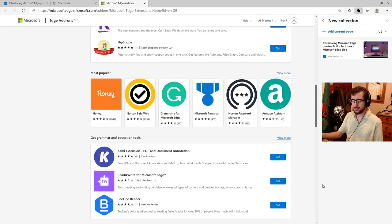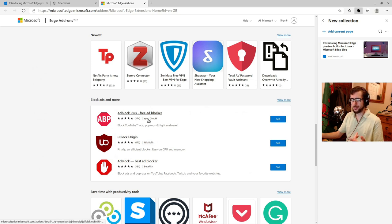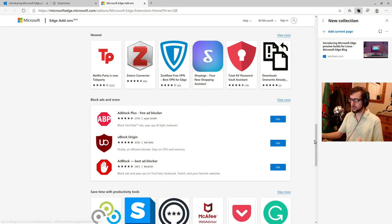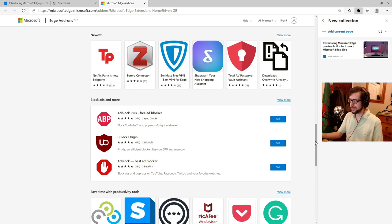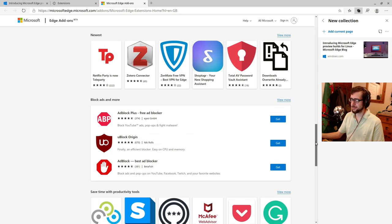I did see, you've got three ad blocking extensions right out there on the front page. That's interesting. That's interesting.